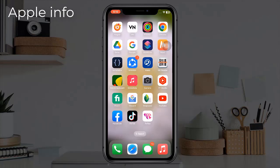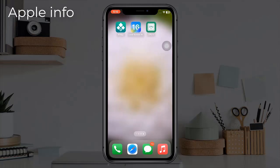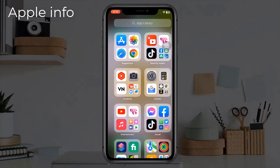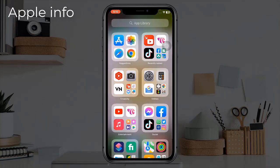This will hide the app in the iPhone app library. Now to find your app, just swipe left to your last home screen, and swipe left one more time to access your app library and search for the app name.